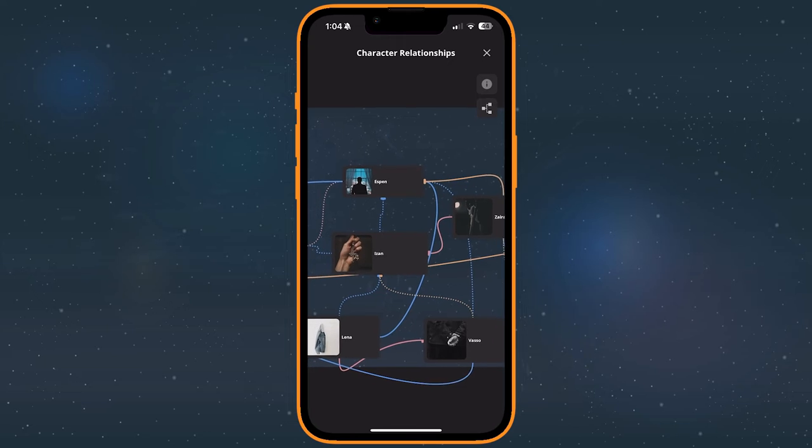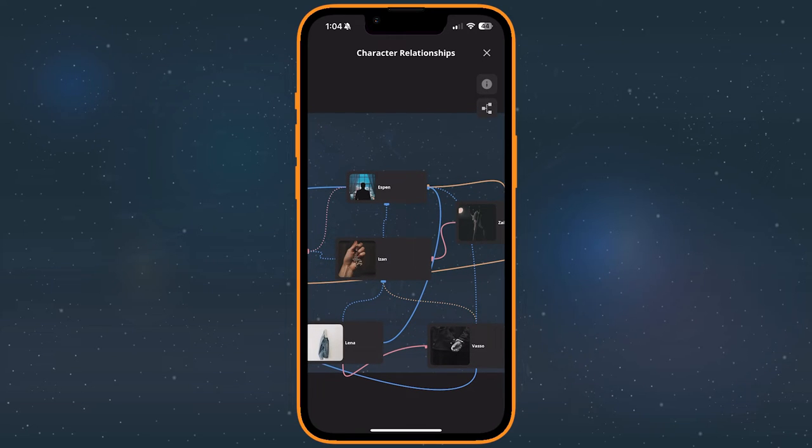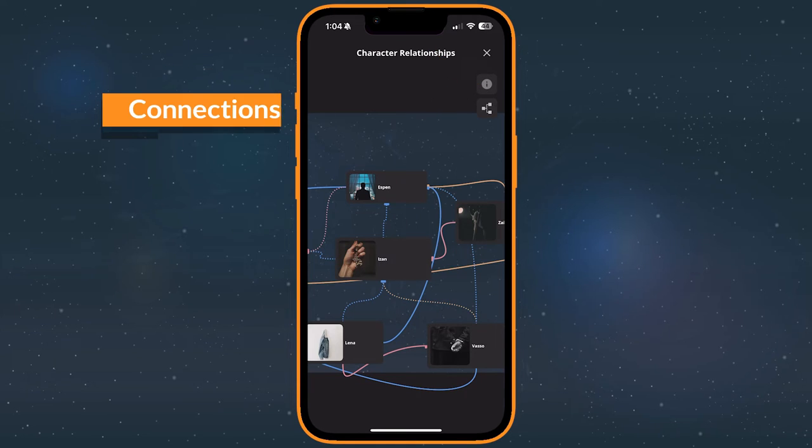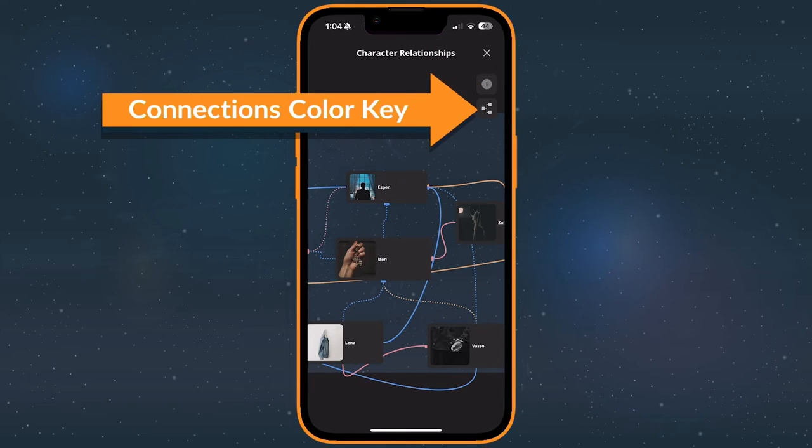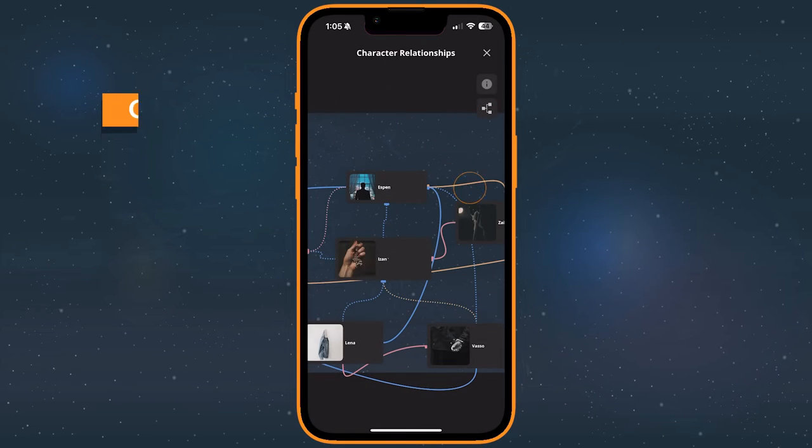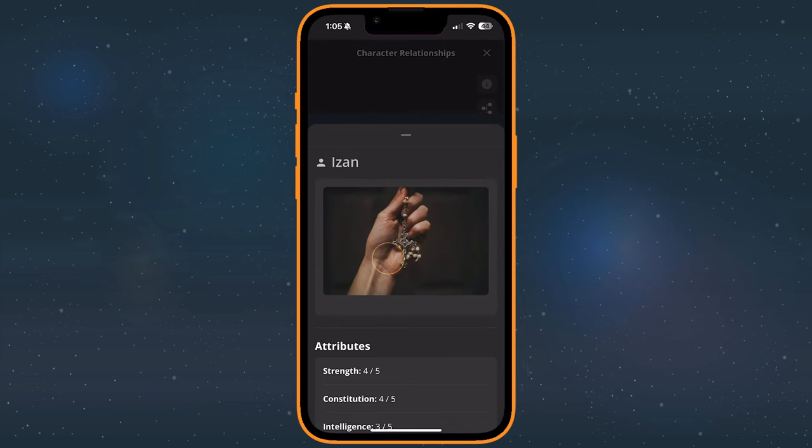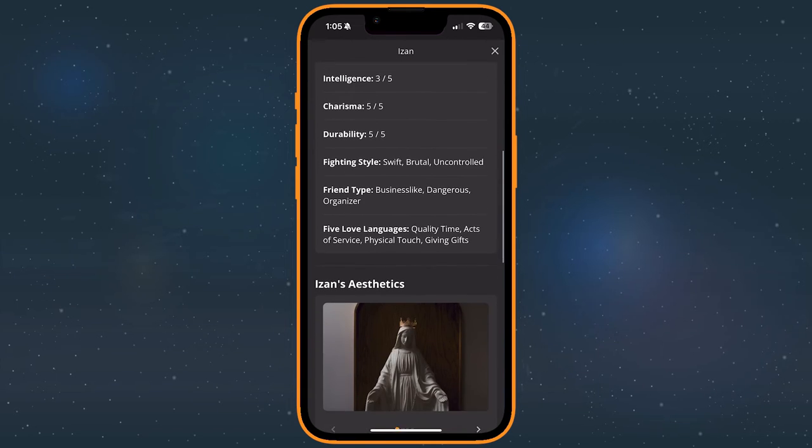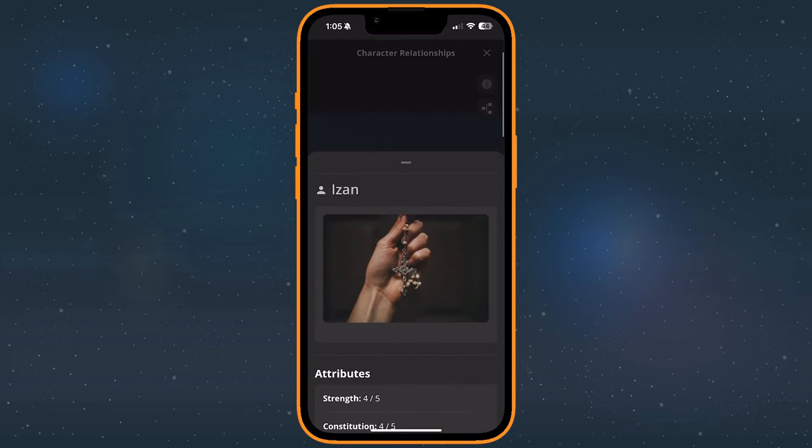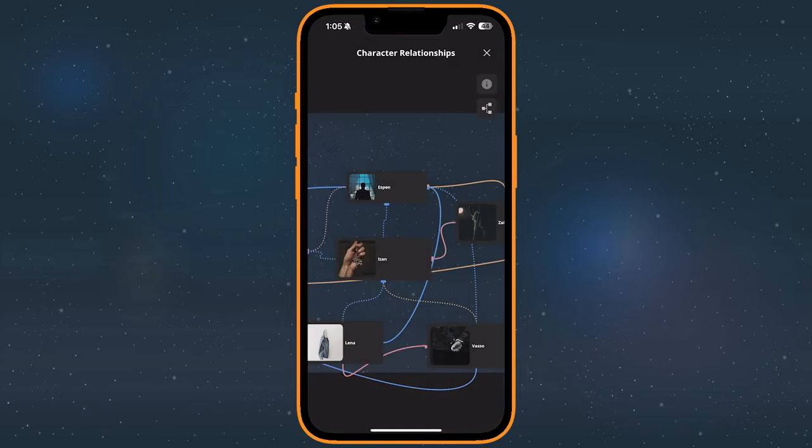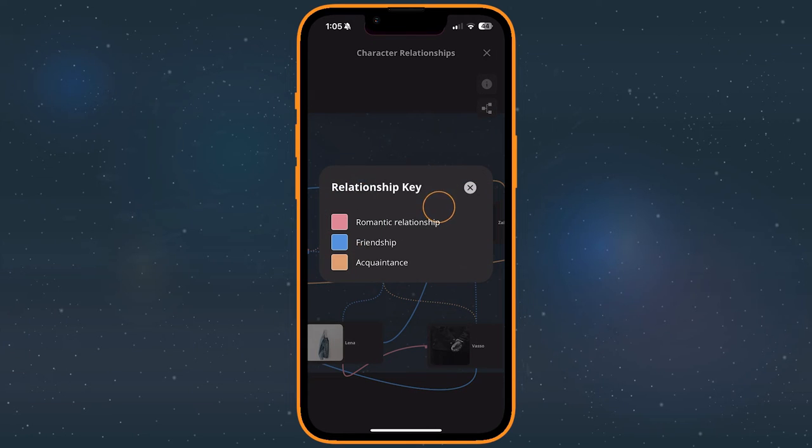There are a few controls along the top right of the expanded flowchart. Details give some more information about the flowchart if the author has provided any. The Connections color key describes each type of connection present on the flowchart. Tap a card to see more about it and, if you choose to, navigate to that extra. Tap one of the colored connection lines to see what that connection is labeled as.